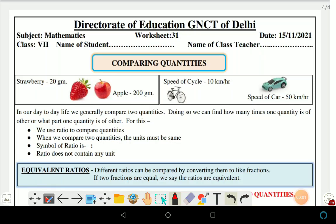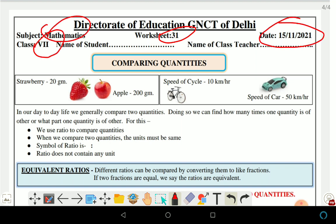Namaskar students, I am Arnaja. I'm going to discuss worksheet number 31 of Class 7th Mathematics. This worksheet is for 15th November 2021. Today our topic is Comparing Quantities.